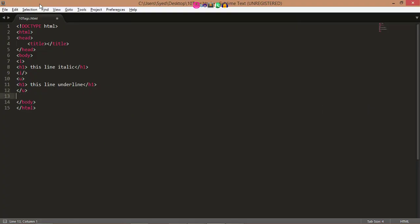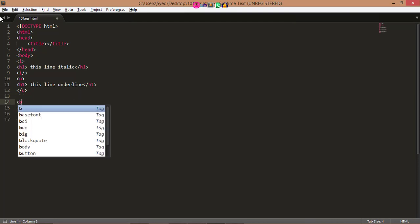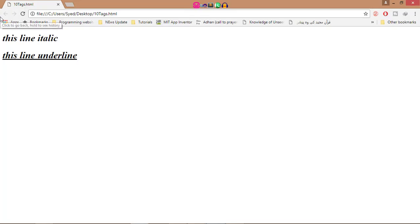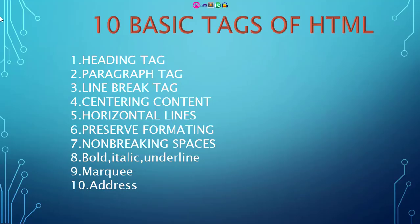Now I want to make a bold line. h1, this line is bold. So here I write, open this tag, here I close this tag, this line is bold.